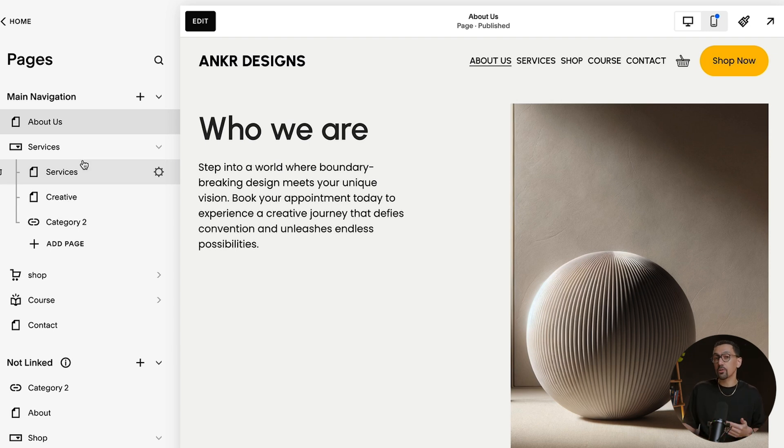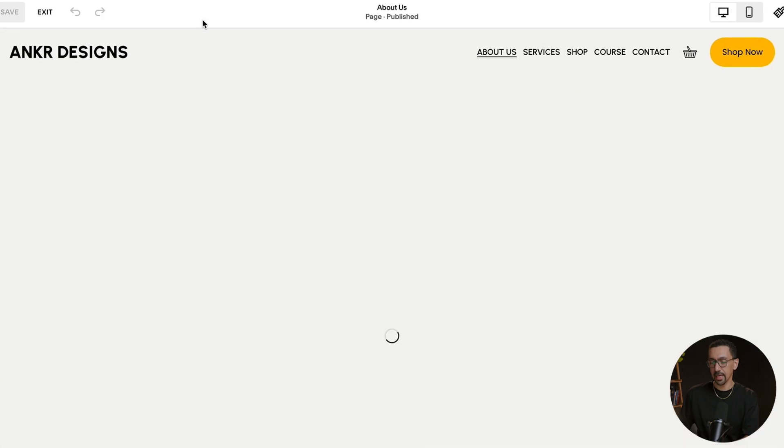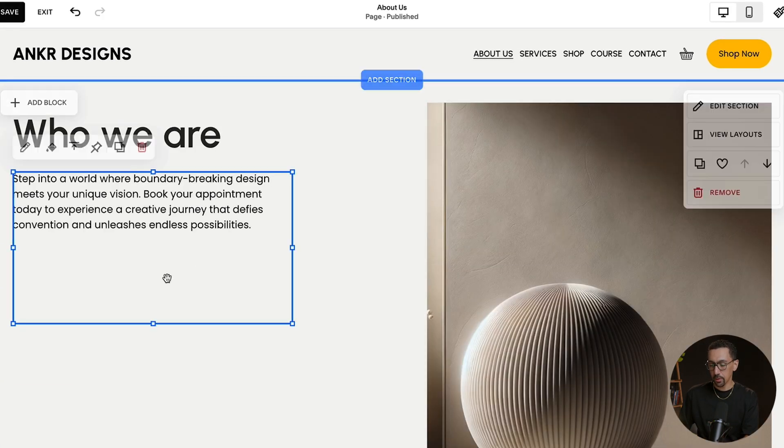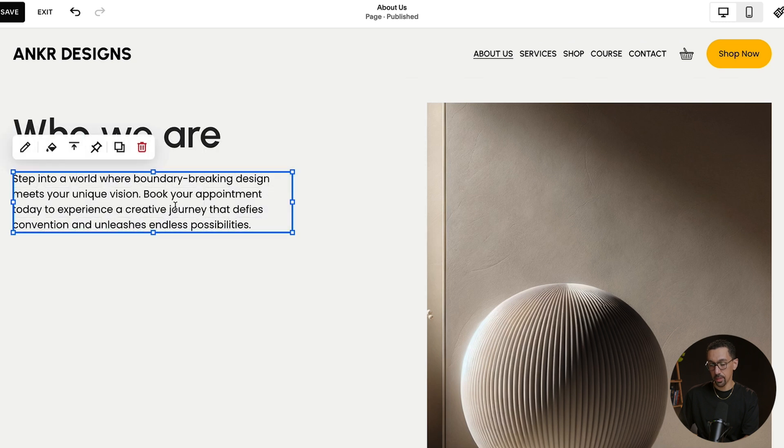From here, we could start linking and setting up links on our site. So let's say we're here on this page. If I click edit and I want to add in a link to the text, just for example, anywhere on this text,